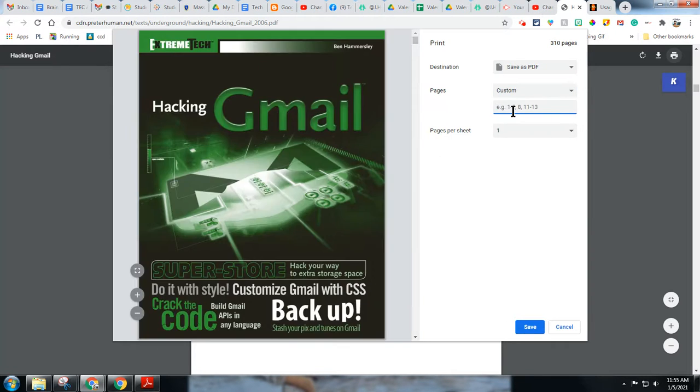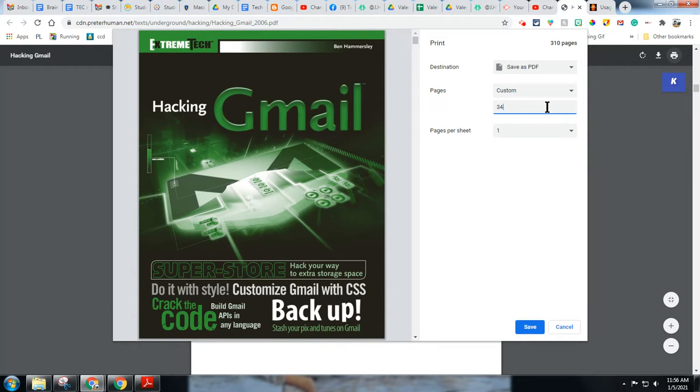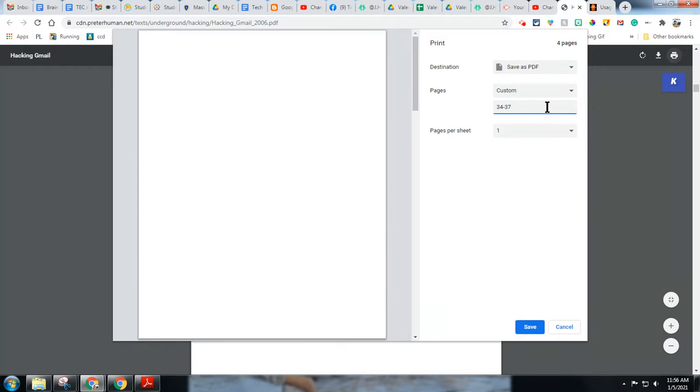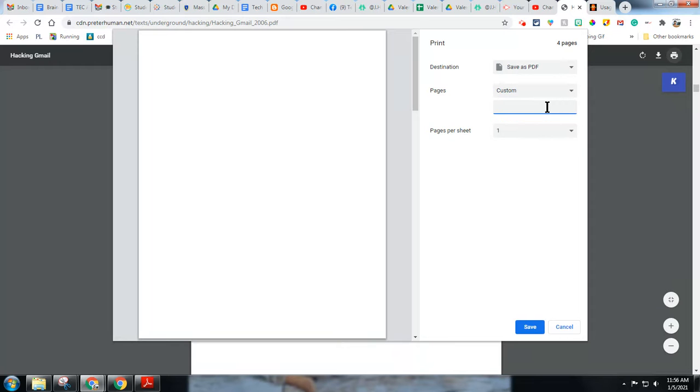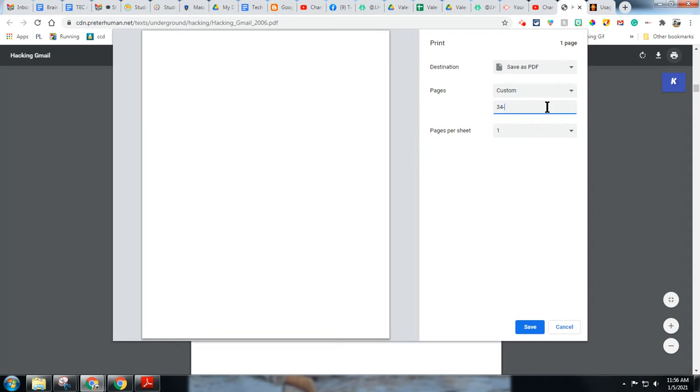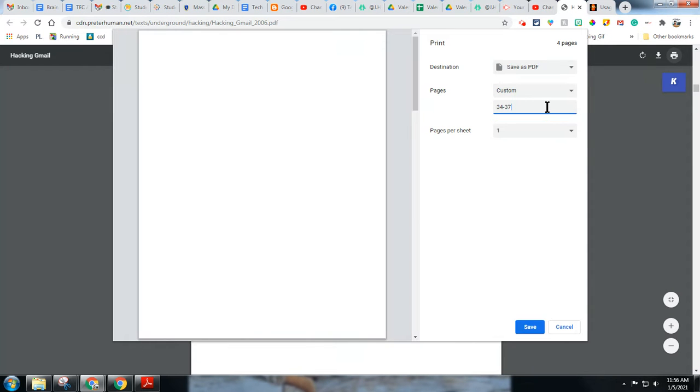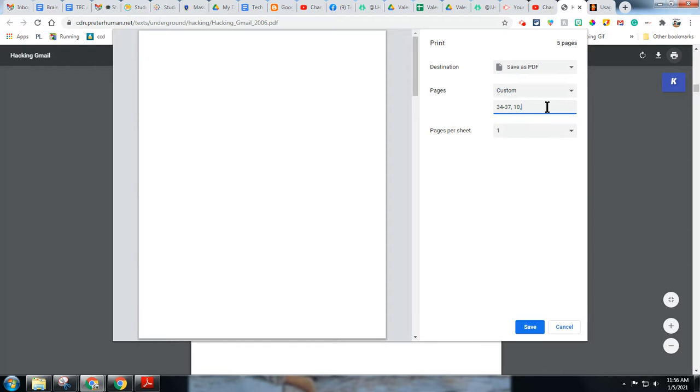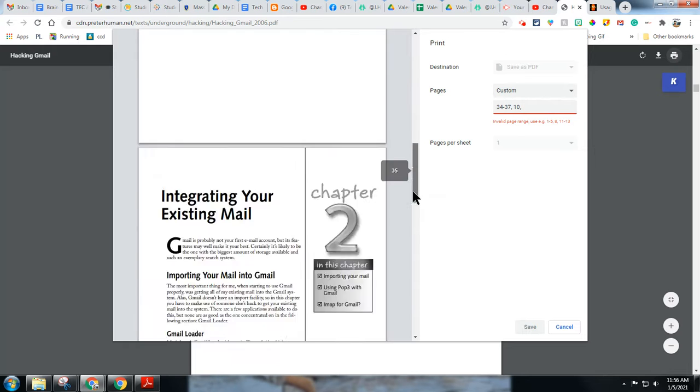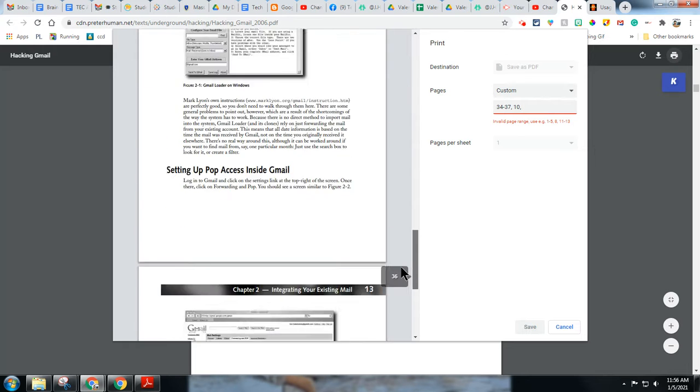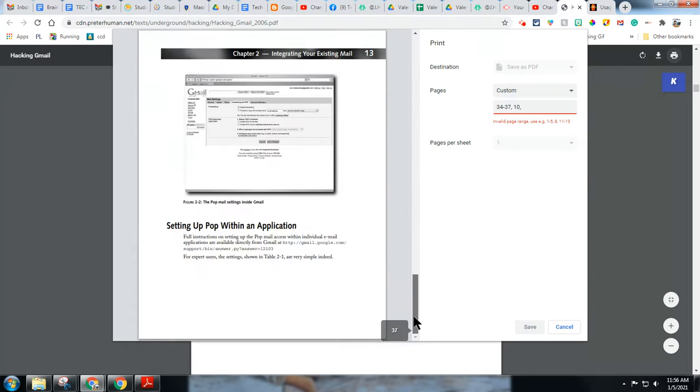And notice it tells me I can even do, notice the example, maybe I want pages 34 through 37 and then I also want them to read a part of a different page. I would put a comma, then maybe I want page 10 and then maybe I want another page. So you'll take a look at that, take some time to play with that there.